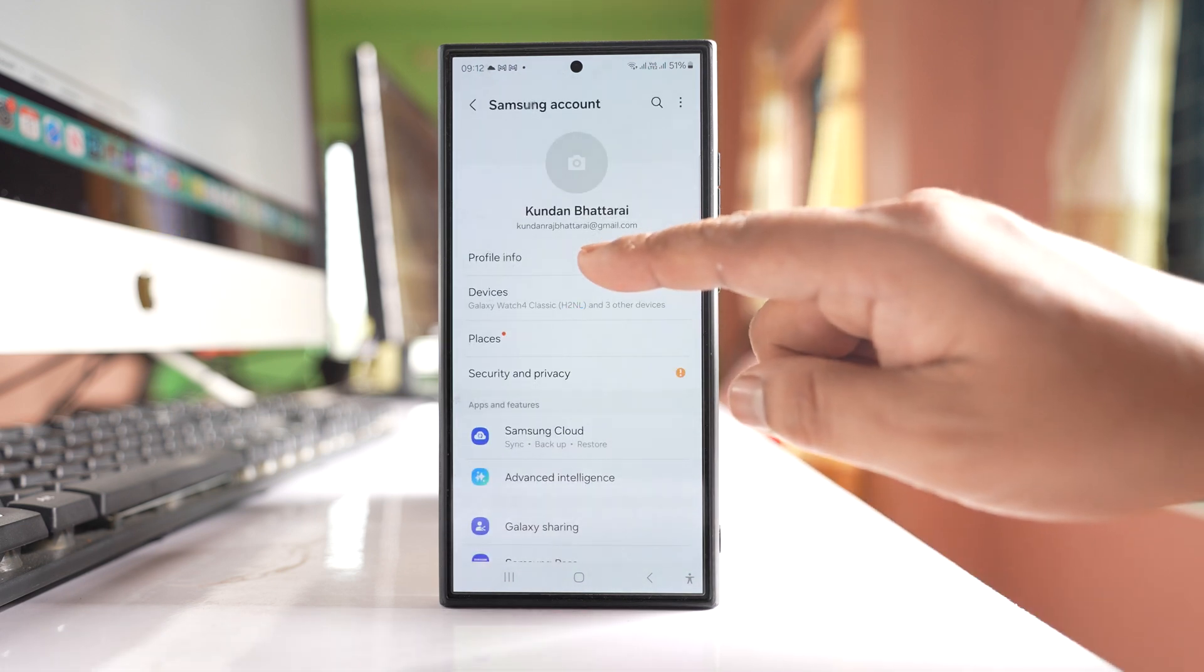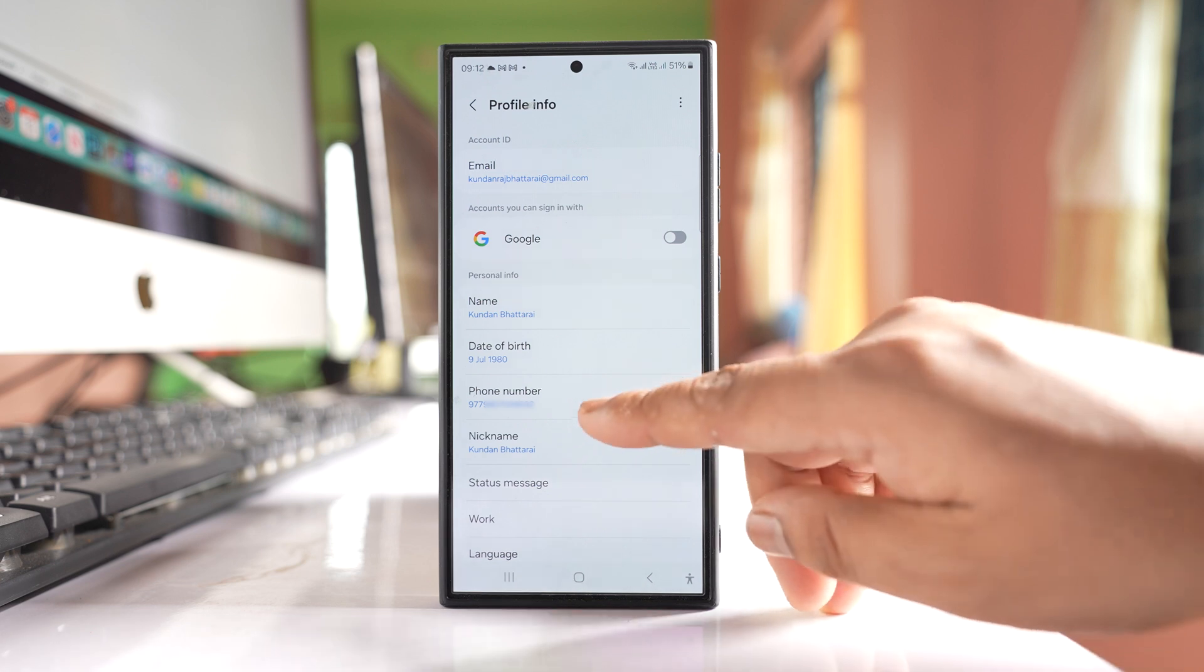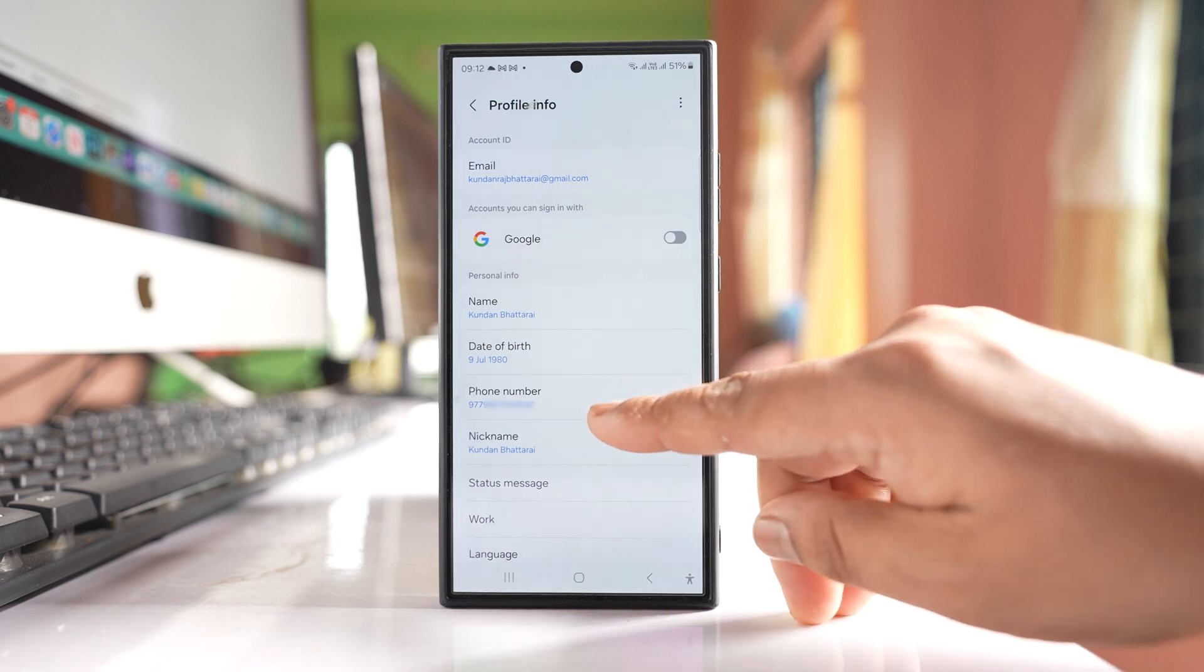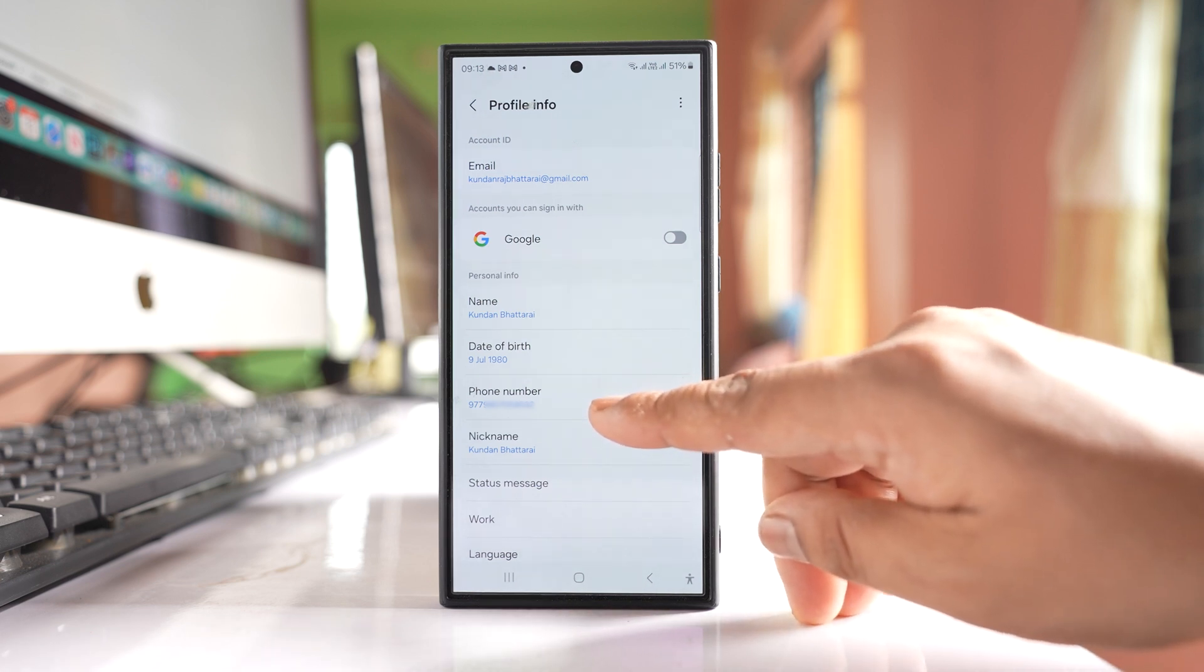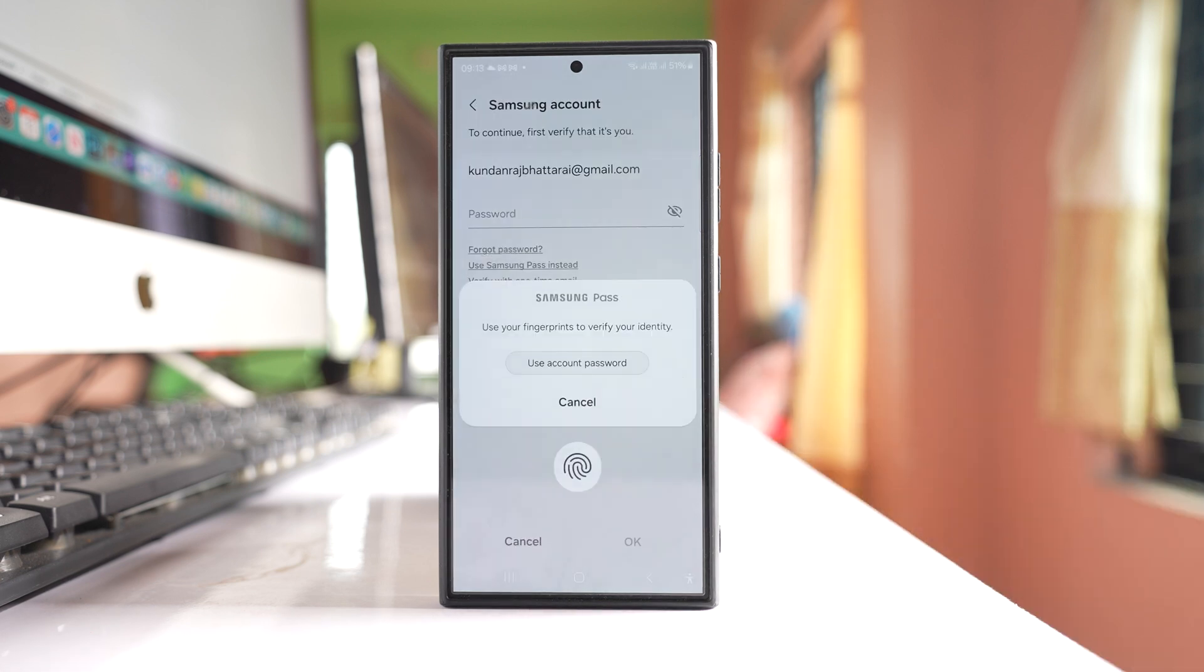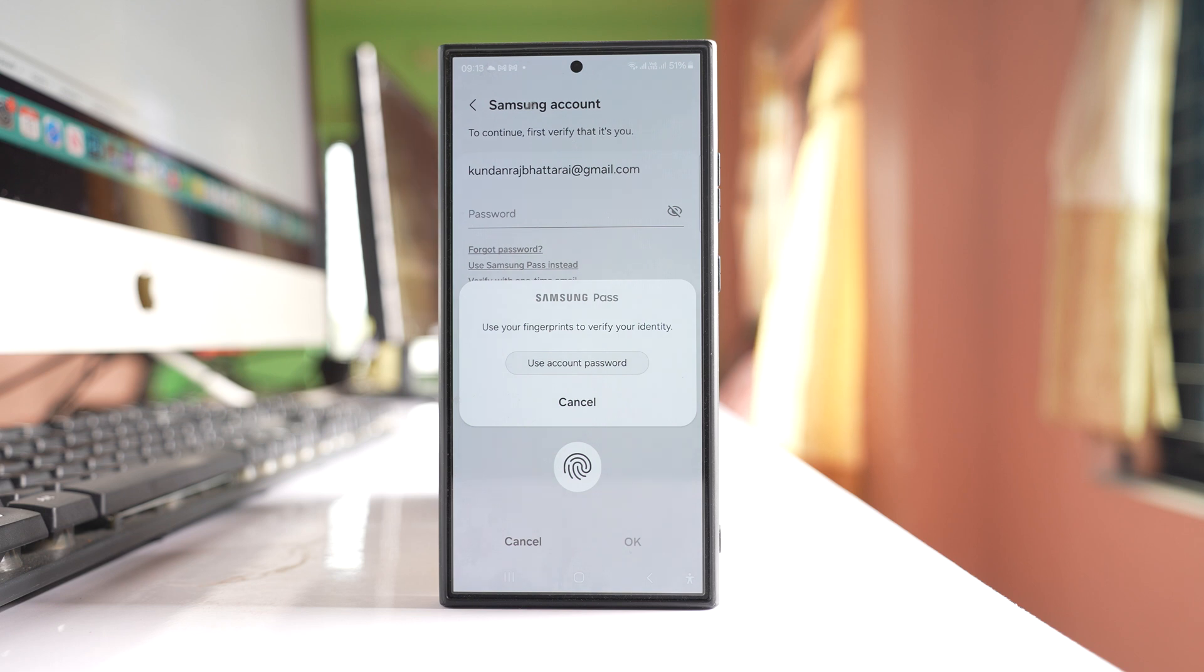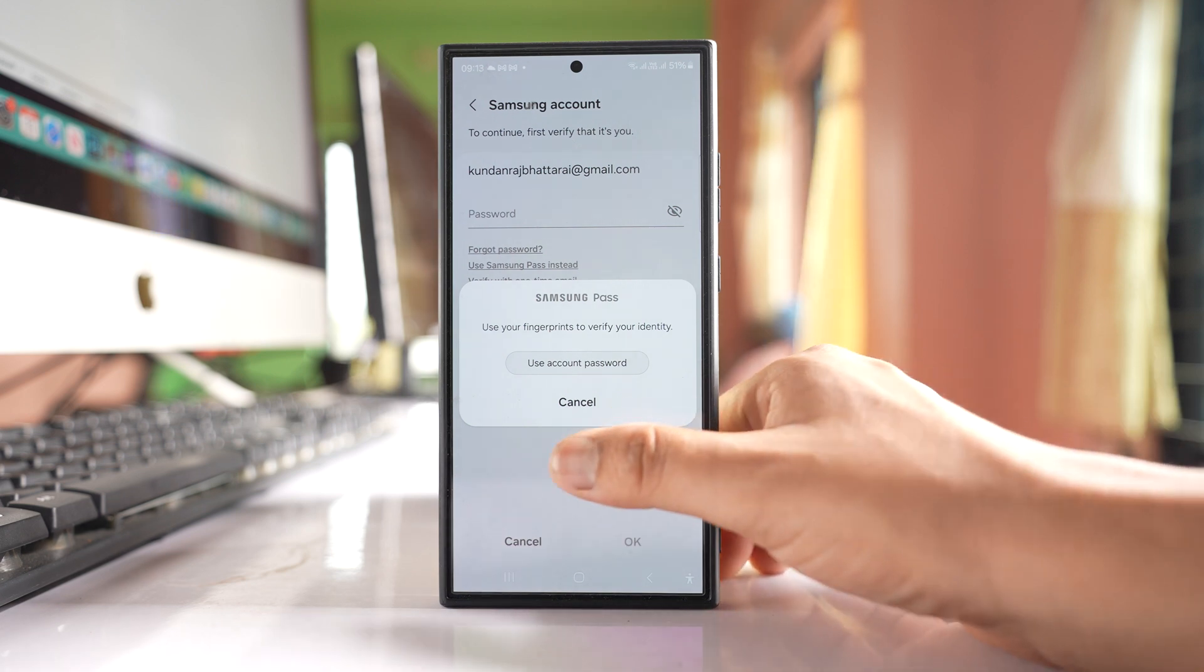Go to Profile Info and you will see your phone number here. If you want to change the phone number, tap on it. Then you have to enter the password of your Samsung account, or if you have used your fingerprint, you can use the fingerprint. Let me use fingerprint.